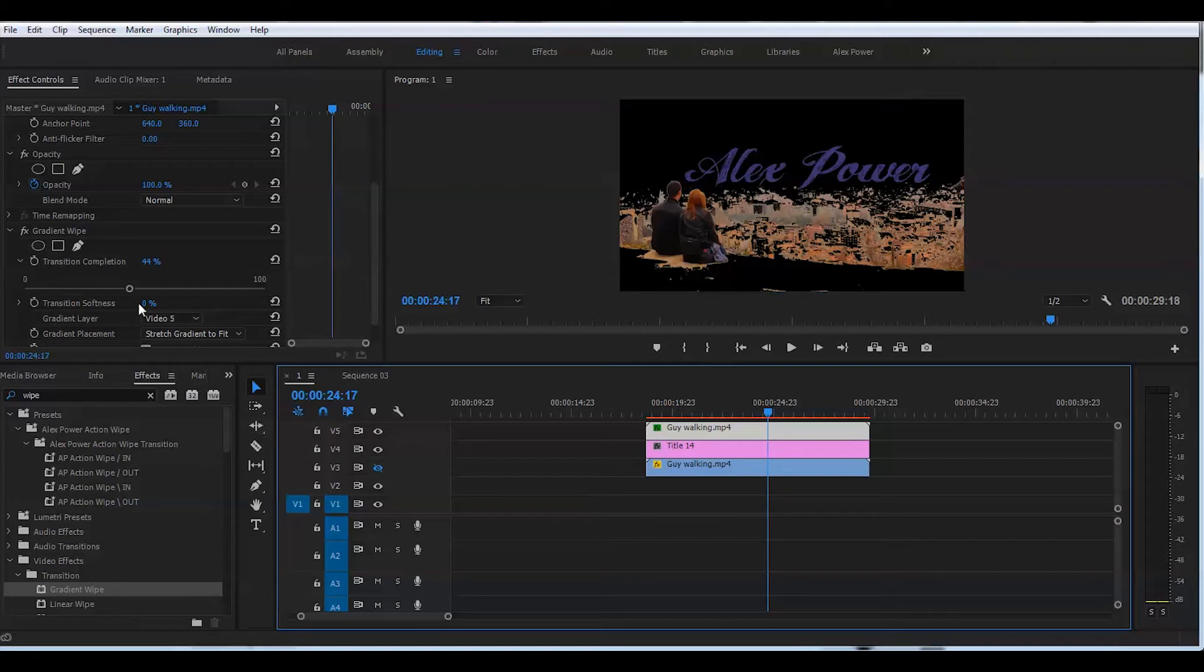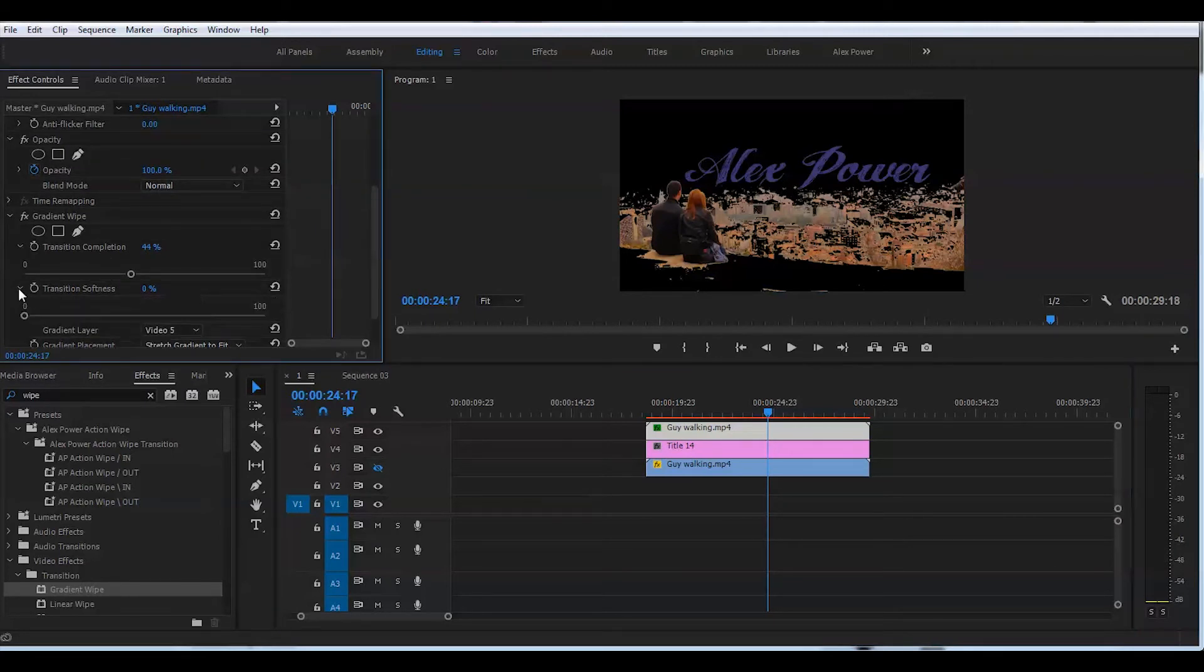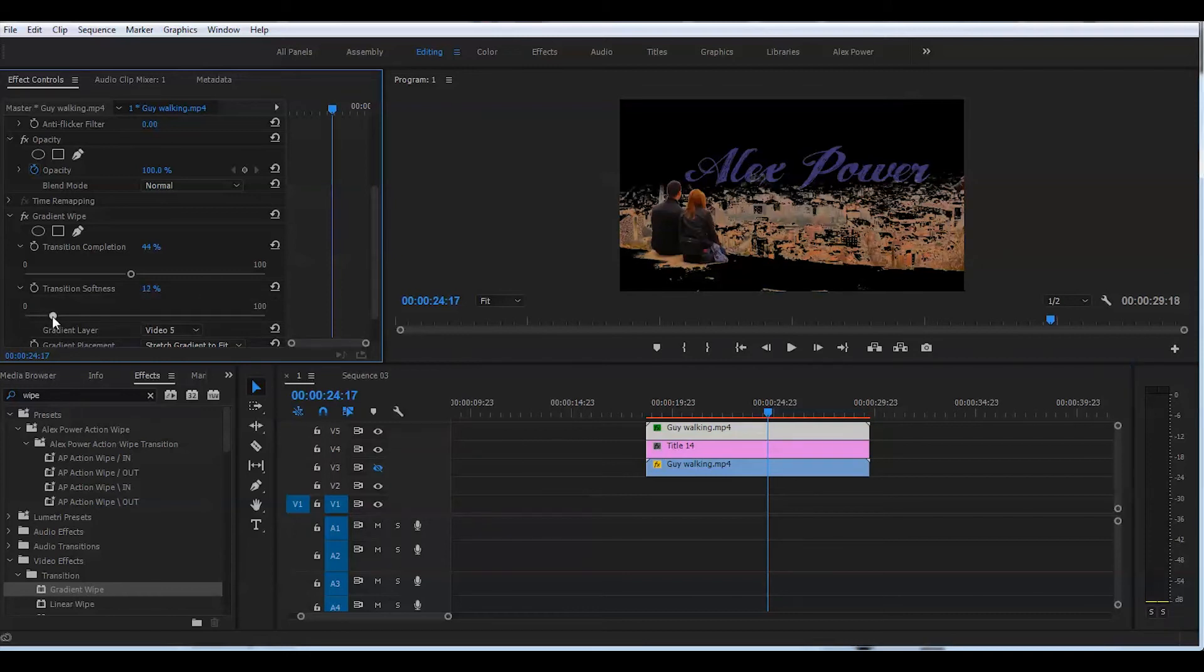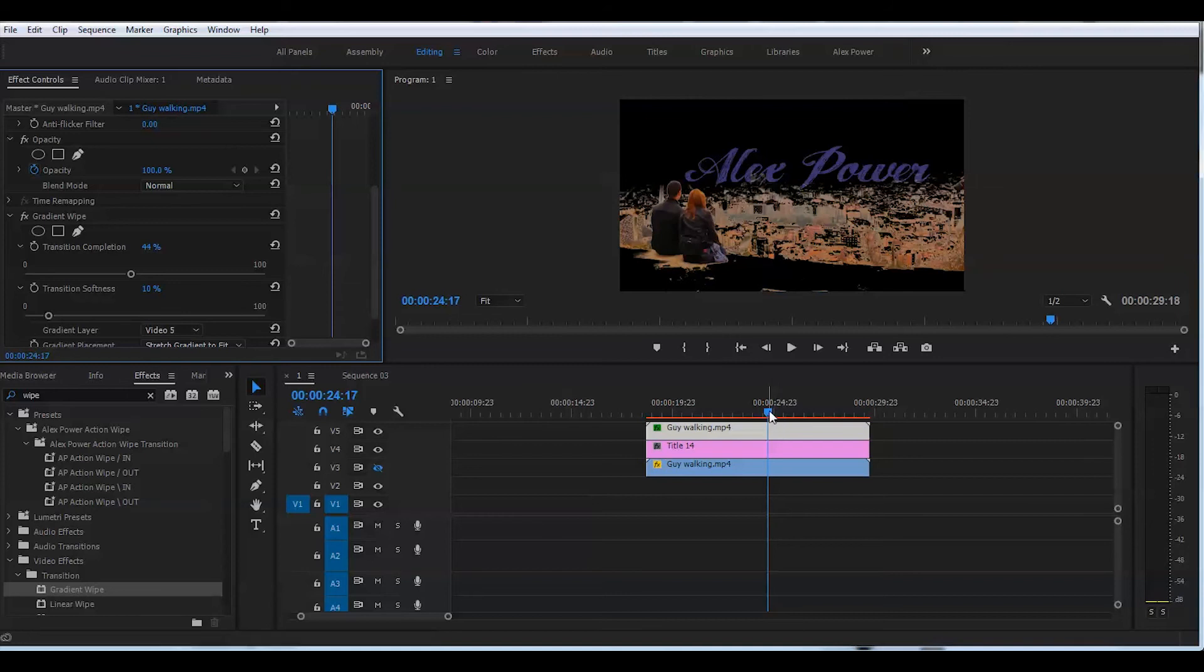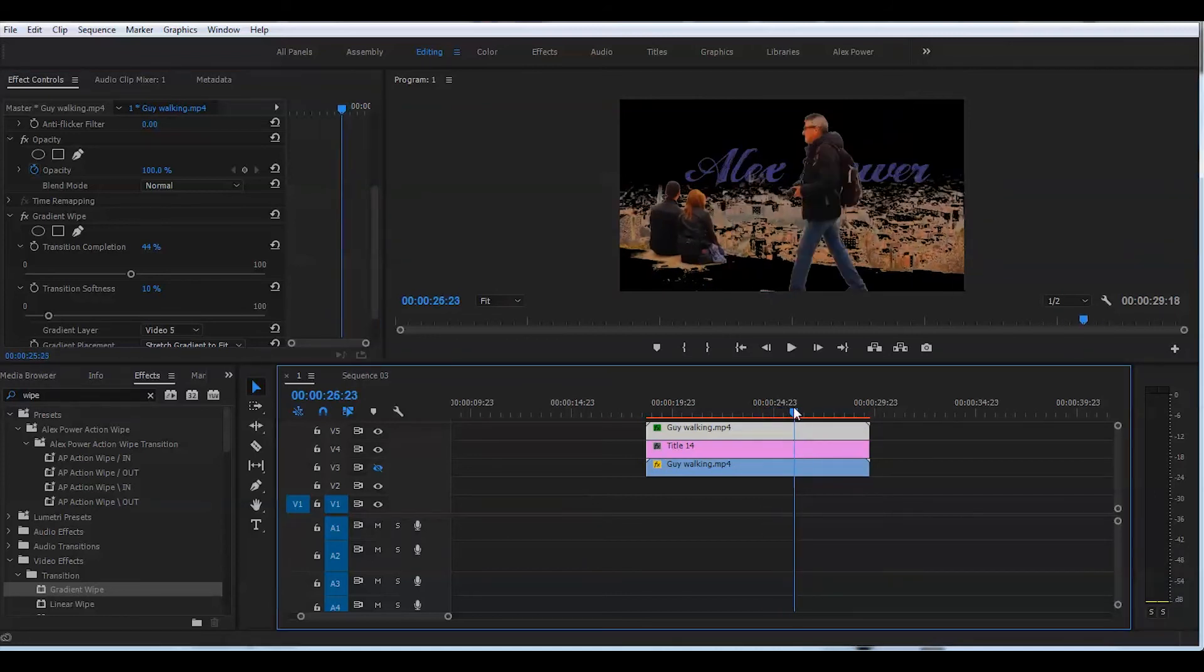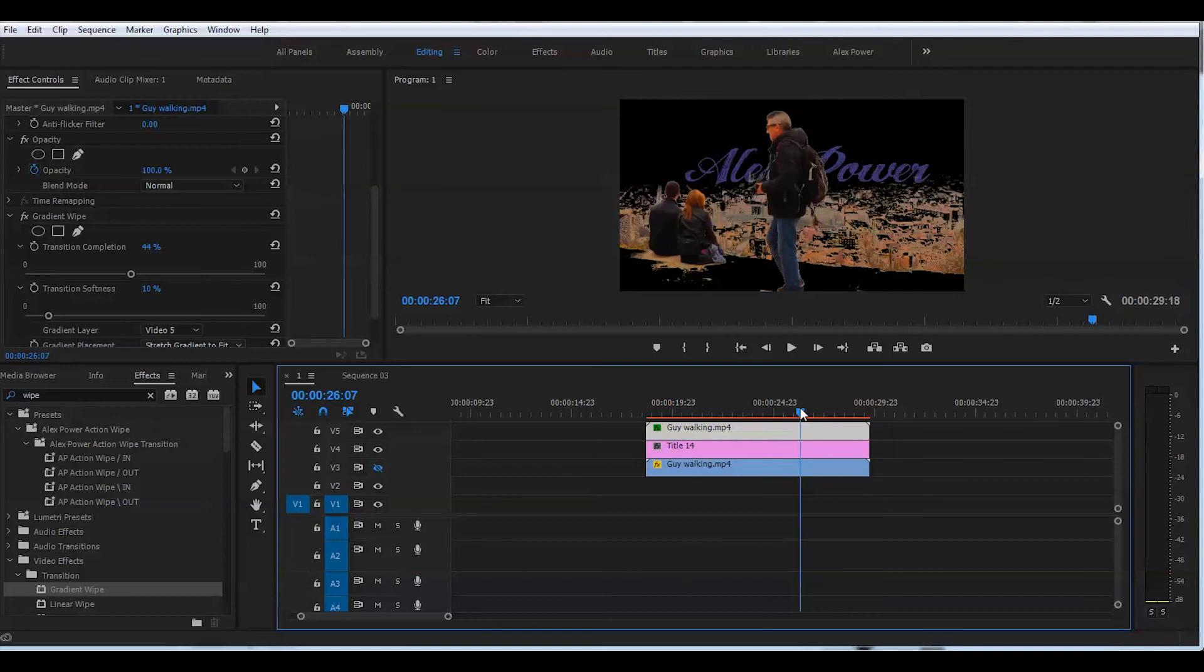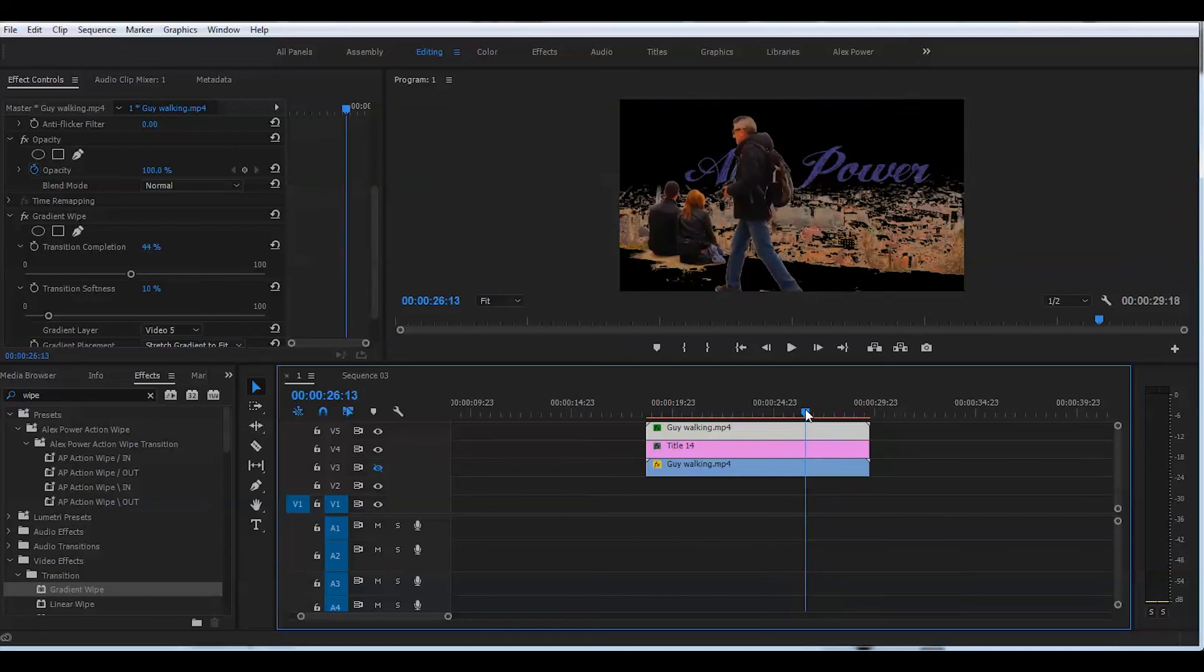Now I will go to the second value here, transition softness, and just add a little bit of it. Just a tiny bit and move this guy forward. Make sure the text is behind him. Looks perfect.